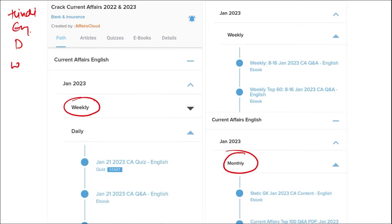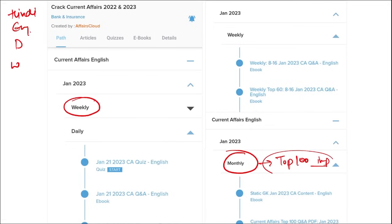Remember, once you have done watching our video, you can log in through this application. Take out the PDF, read that PDF and go through the quizzes — that will enhance your preparation. Same you have to do for weekly and for monthly also. In monthly, you will be provided with the top 100 important questions PDF and video that will enhance your learning and it will be very beneficial for revision.